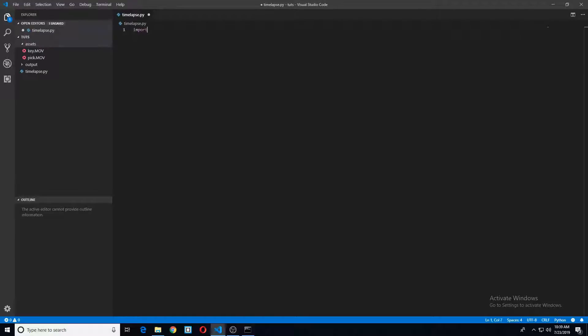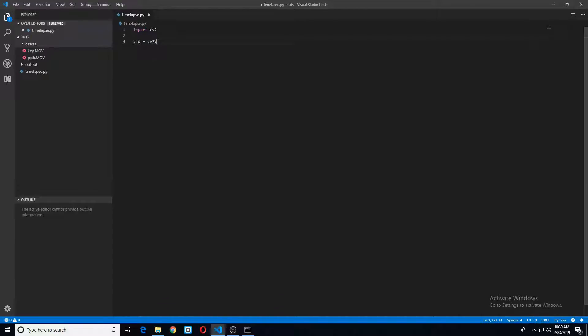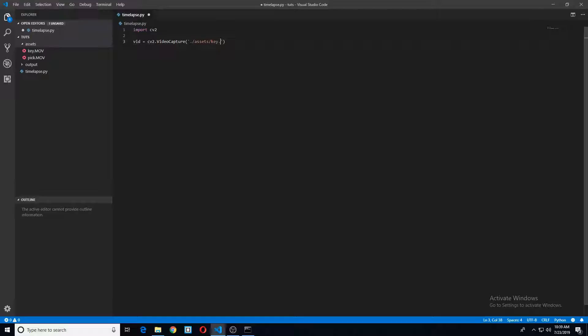We're just going to import CV2 or OpenCV. We'll bring in our video here. We'll do this with CV2 VideoCapture and then we'll just pass it the path to where we have our files stored. So in my case, that's in the Assets directory.